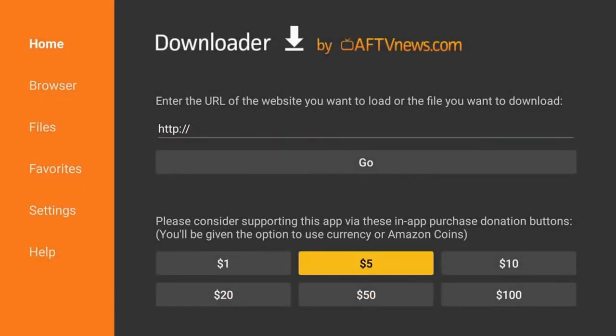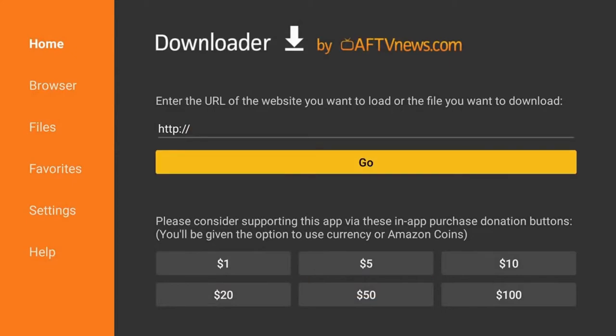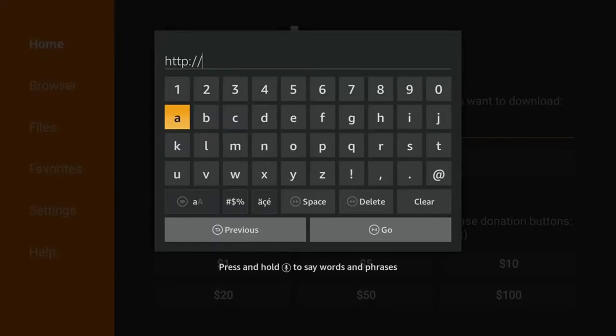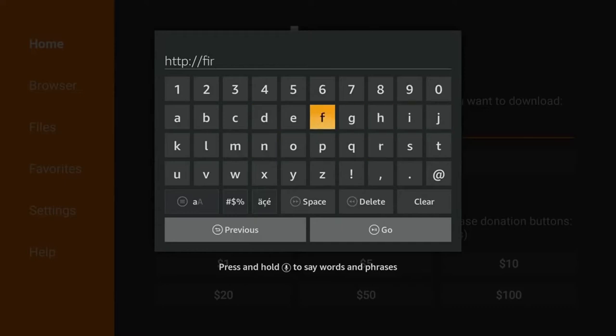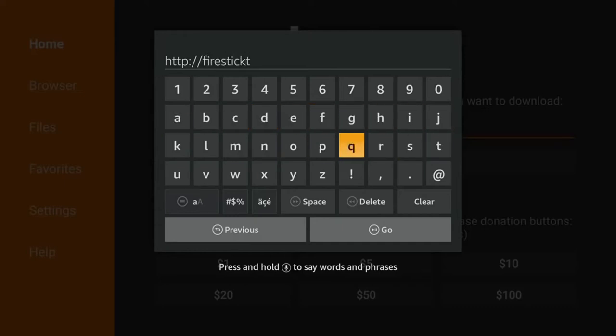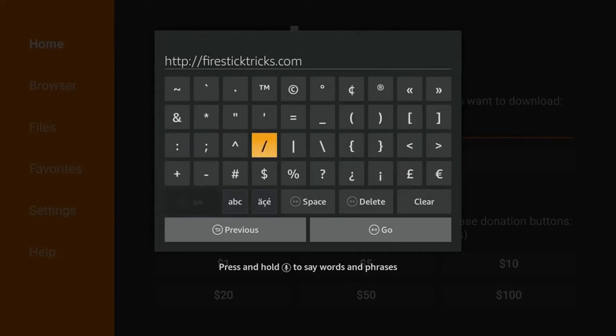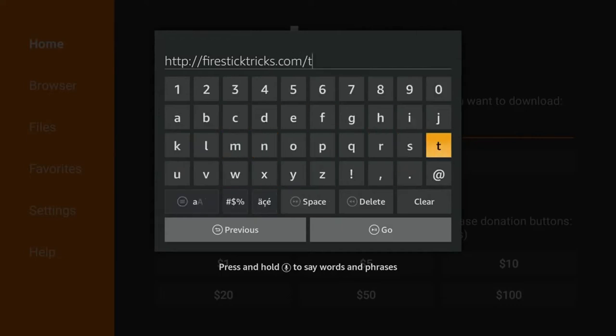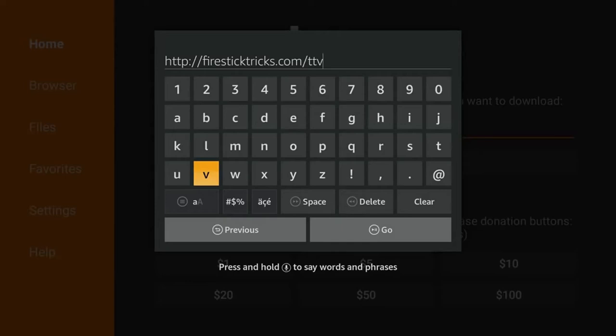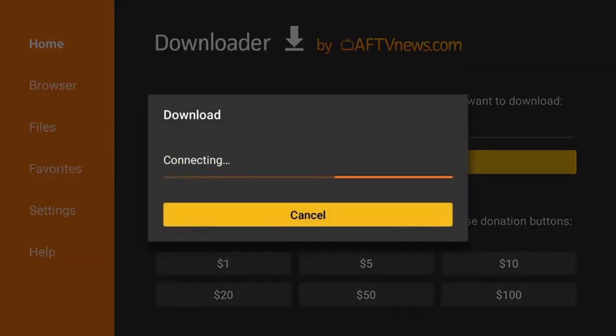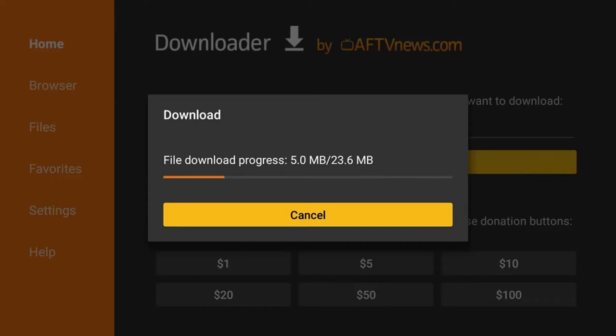So once we have this page open, we are going to want to go to the URL here and type in this address. Once we type in the address, we're going to have a download option that pops up here. Go ahead and let that download.